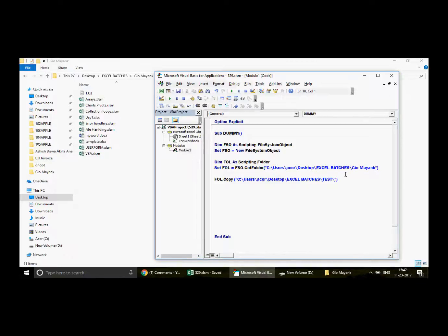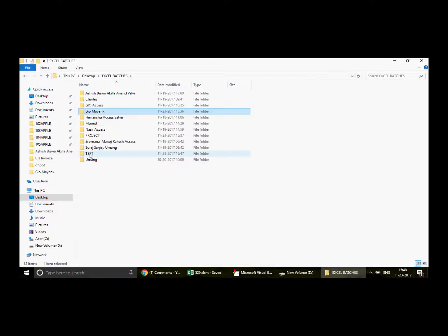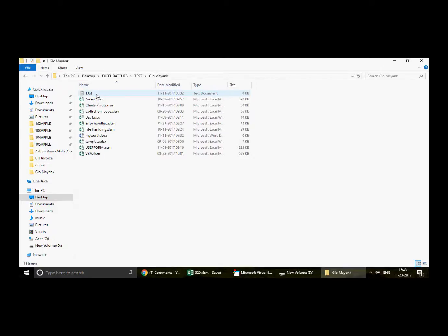Now when I run this macro, if I hover my mouse over FOL I can see the folder is captured correctly. I run the line and it executes. Now let's go and check the test folder in Explorer — the folder 'geomank' is now showing inside the test folder, and if I go inside it, all the files are there.